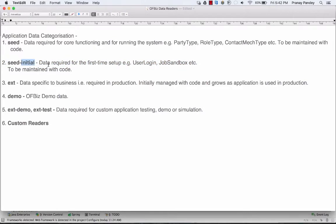Similarly, you have seed initial — data required to be loaded the first time when you set up the system. For example, user logins and job sandbox. User logins are considered seed initial because you set up certain user logins in XML and upload them to the server. If accidentally loaded again, there is a fair chance you will overwrite existing user login credentials. Job sandbox entity is used to set up scheduled jobs, so you should make sure it's not being overwritten.